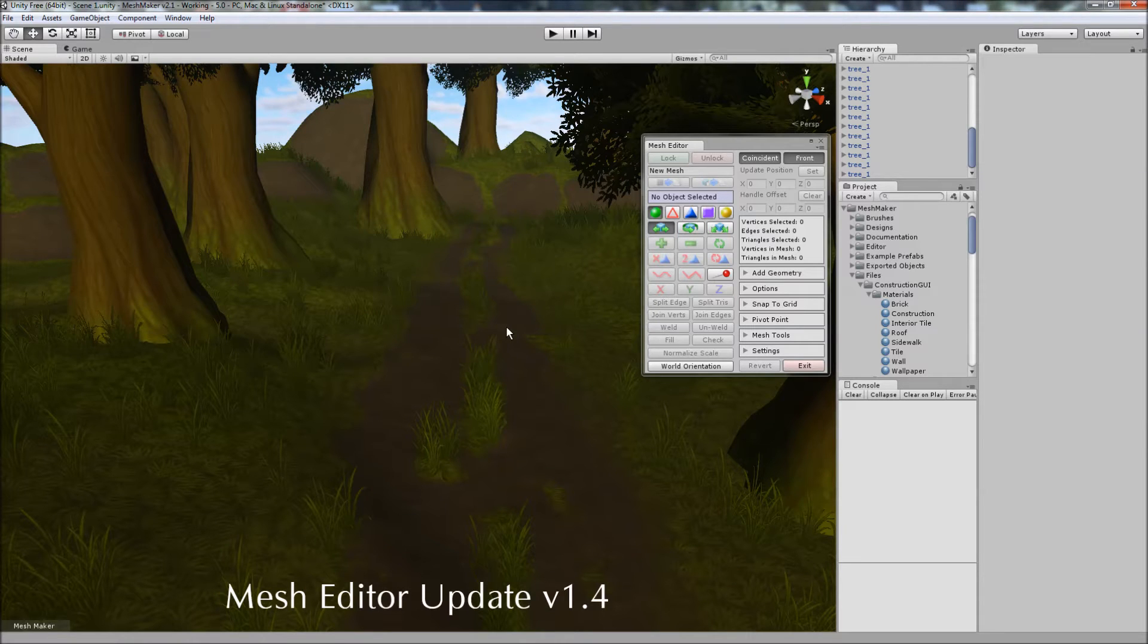Hello, and thanks for checking out the Mesh Editor program. In this video I'll be discussing the new features and changes that have been made to version 1.4.